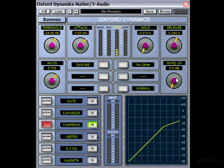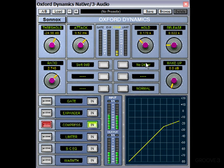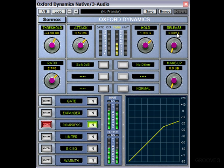The hold control holds the compressor for the amount of time you specify before passing it onto the release stage. So it just keeps the compressor going regardless of whether the signal crosses the threshold or not. And you can see this meter indicating what it's doing. It's possible to have a reasonably long hold and a very short release and create that kind of reverb pre-delay effect — the hold keeps the compressor on, then passes it onto the release stage which lets go of it really quickly.